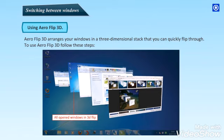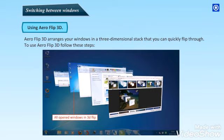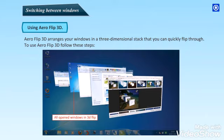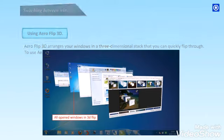You can also press right arrow or down arrow to cycle forward one window, or press left arrow or up arrow to cycle backward one window. Release the Windows logo key to display the frontmost window in the stack, or click any part of any window in the stack to display that window.